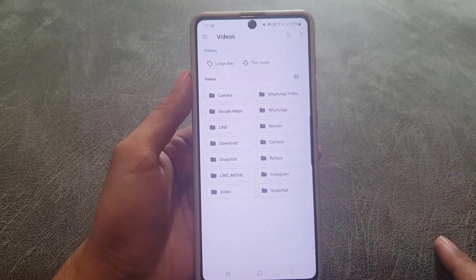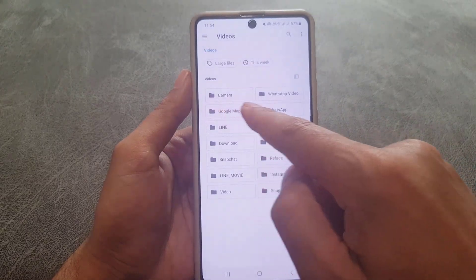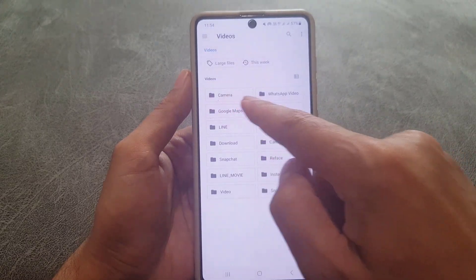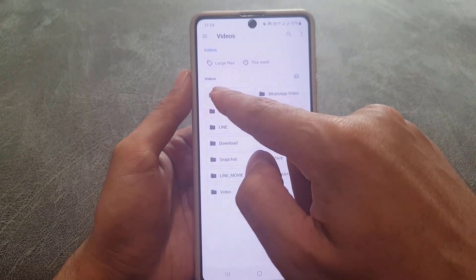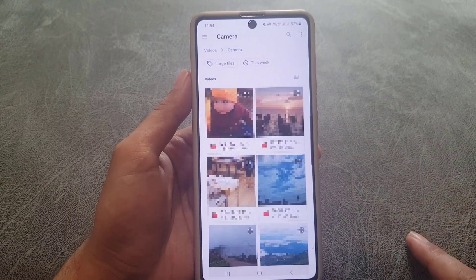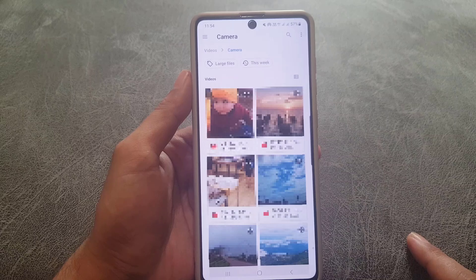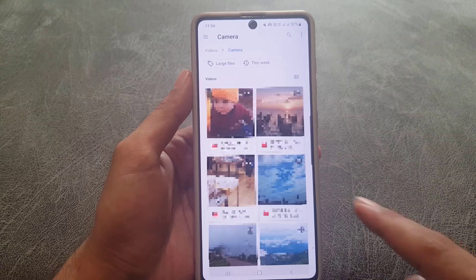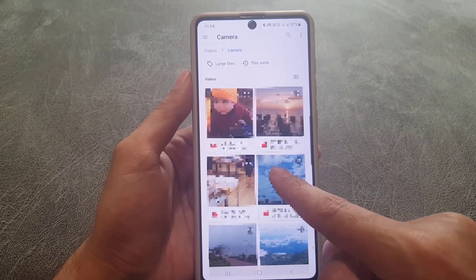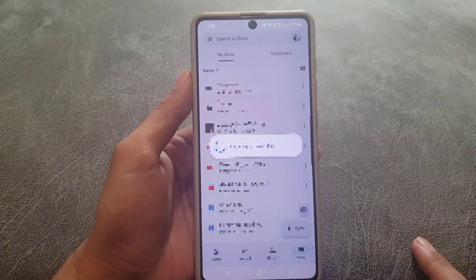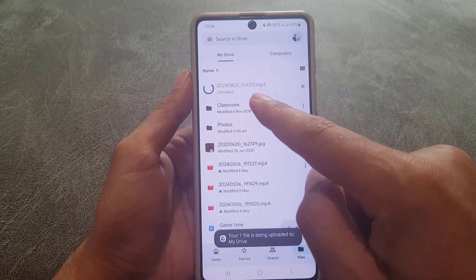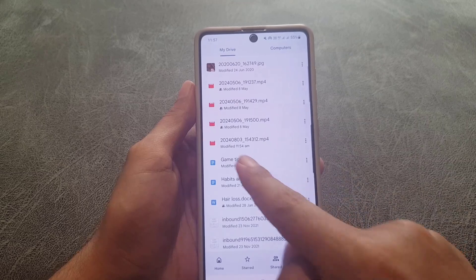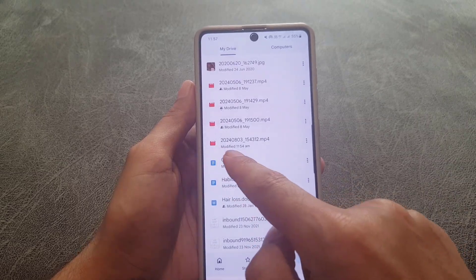From there you need to tap on Videos and select the video location folder you want to access. I'll tap on Camera to access from the camera folder. From here choose the file, and once you choose the file it will start uploading.